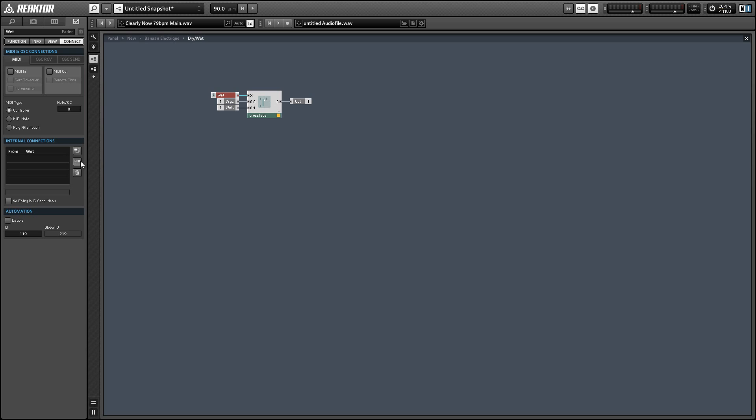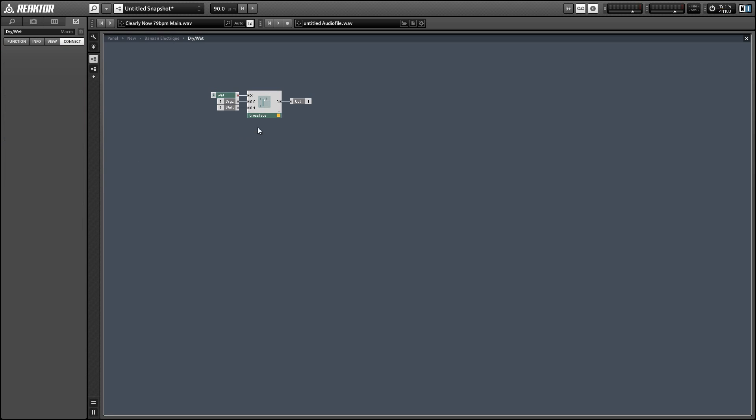And when we finish making the connection you'll see that this little line saying from wet appears. And that just tells us that this knob is being controlled by another panel element.